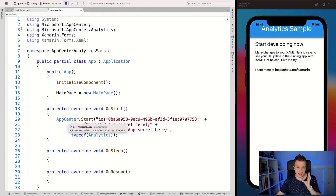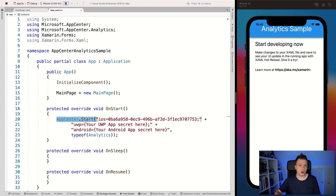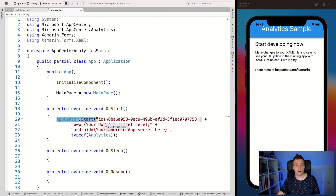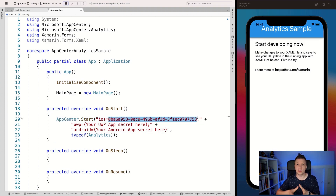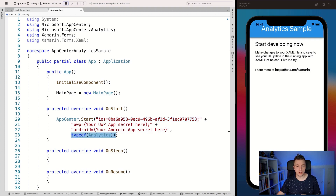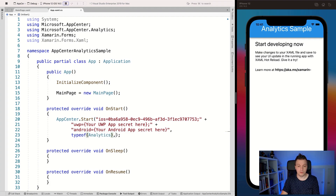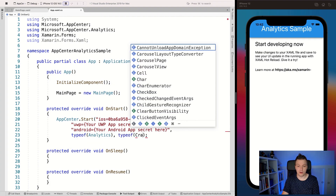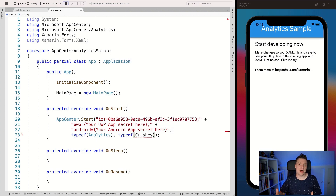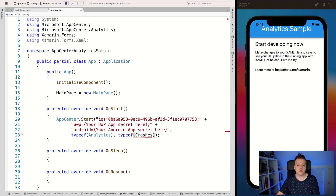What you do with this is tell the App Center service to start on your app. You use the app ID so it knows where to send the data to on the App Center services. And here you say you want to initialize the analytics service. If you want to add more, you can do typeof Crashes for example — but you have to add the crashes NuGet package for that, which is something for another video. Let me know in the comments below if that's something you want to see.